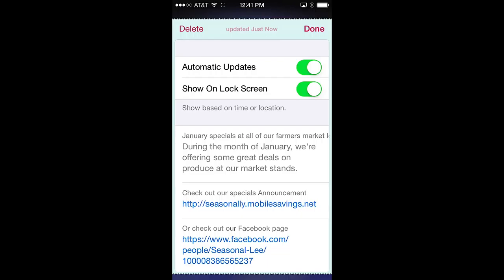The second pass control, show on lock screen, relates to time and location notifications that can be attached to the pass. If notifications are attached to the pass, this option will be shown. When enabled, it allows a short message to be displayed on your lock screen at certain times or based on your location. Turning this off disables this messaging to your lock screen.